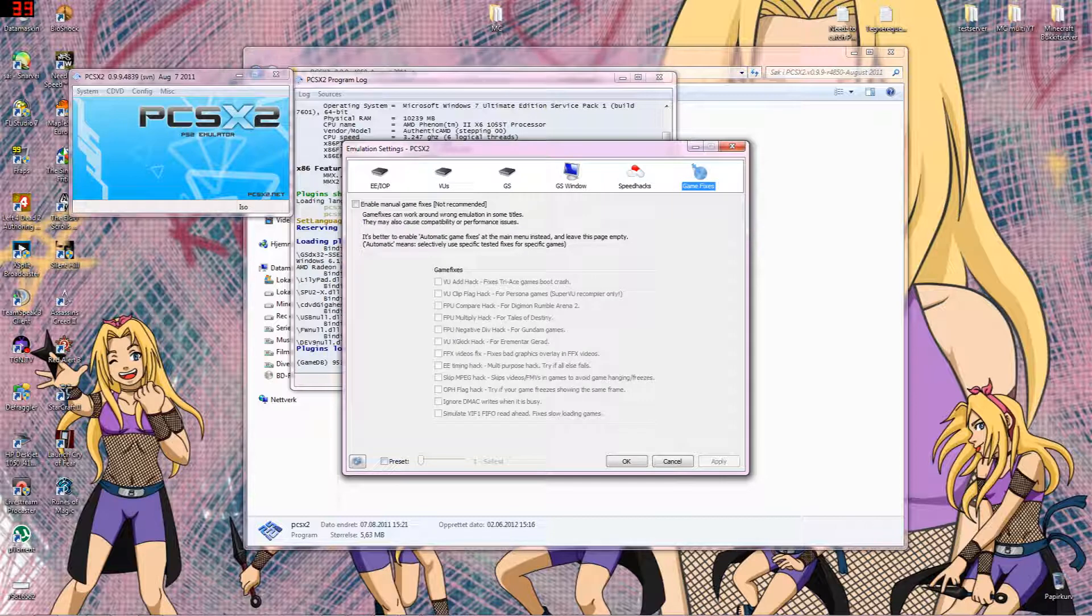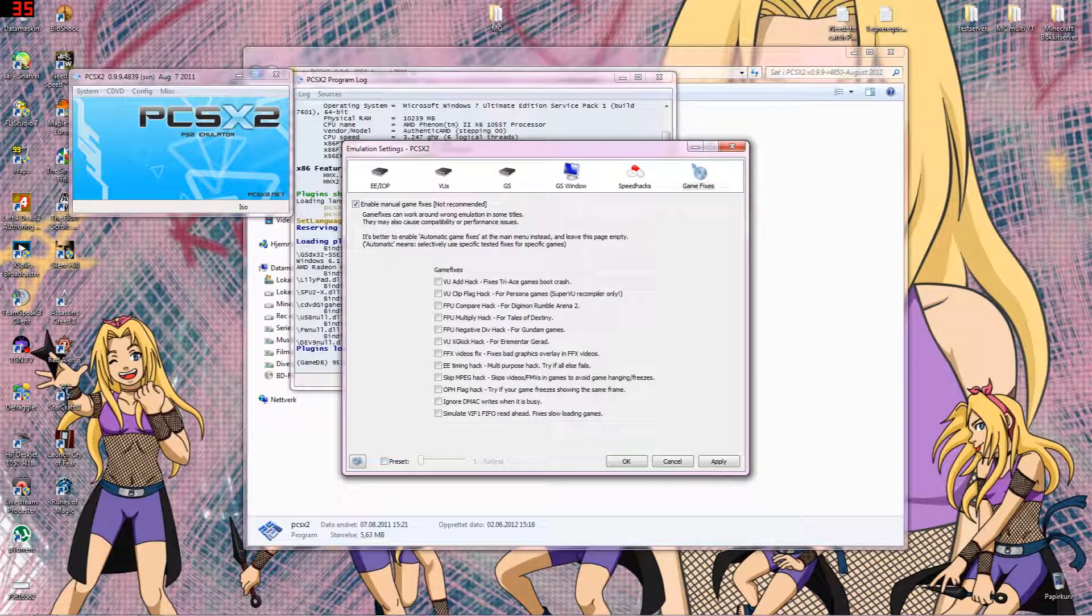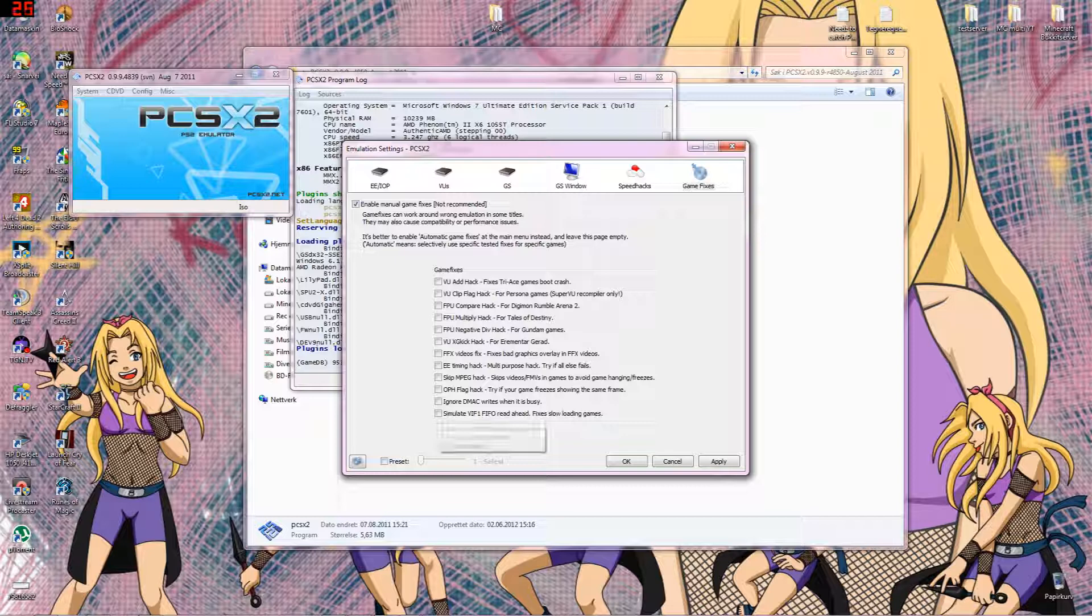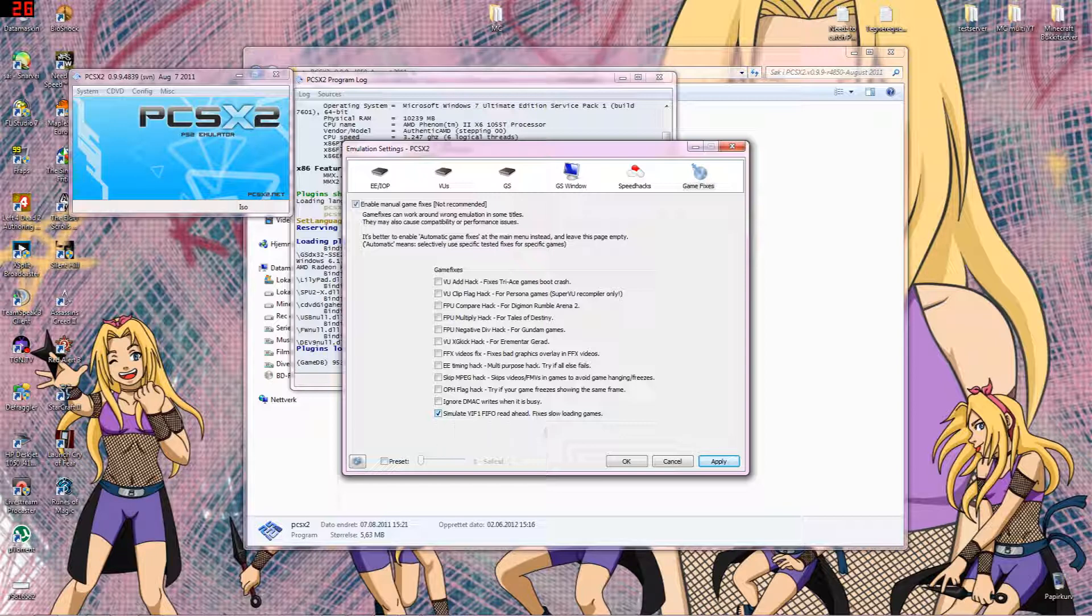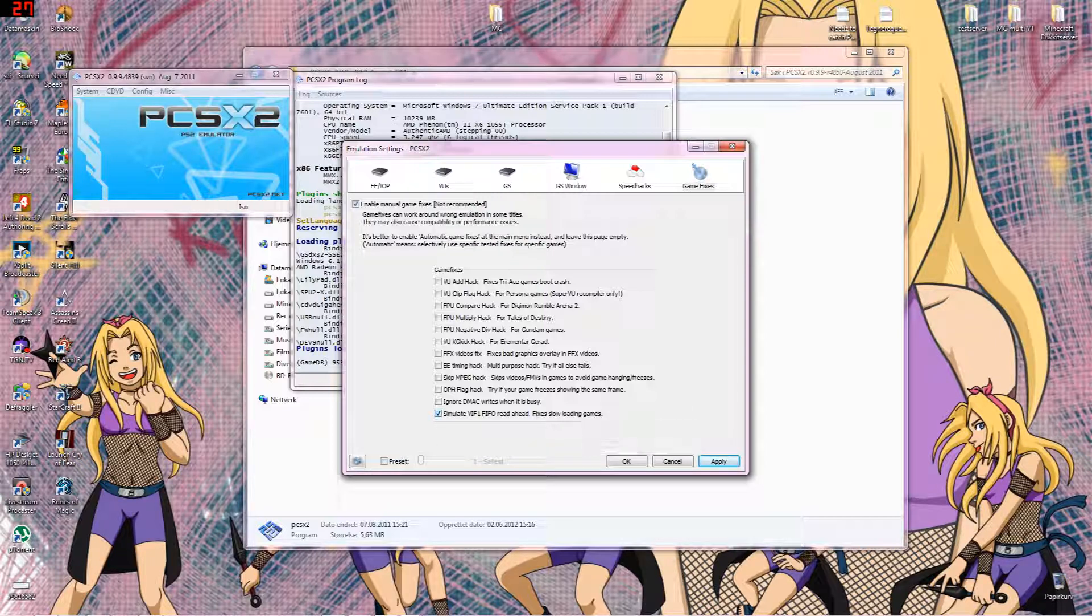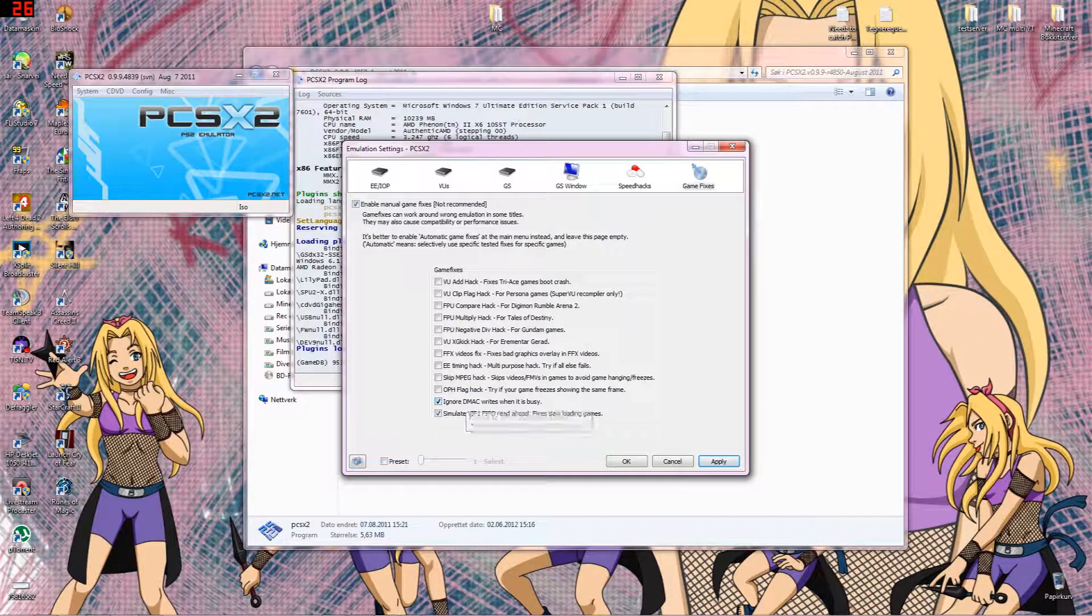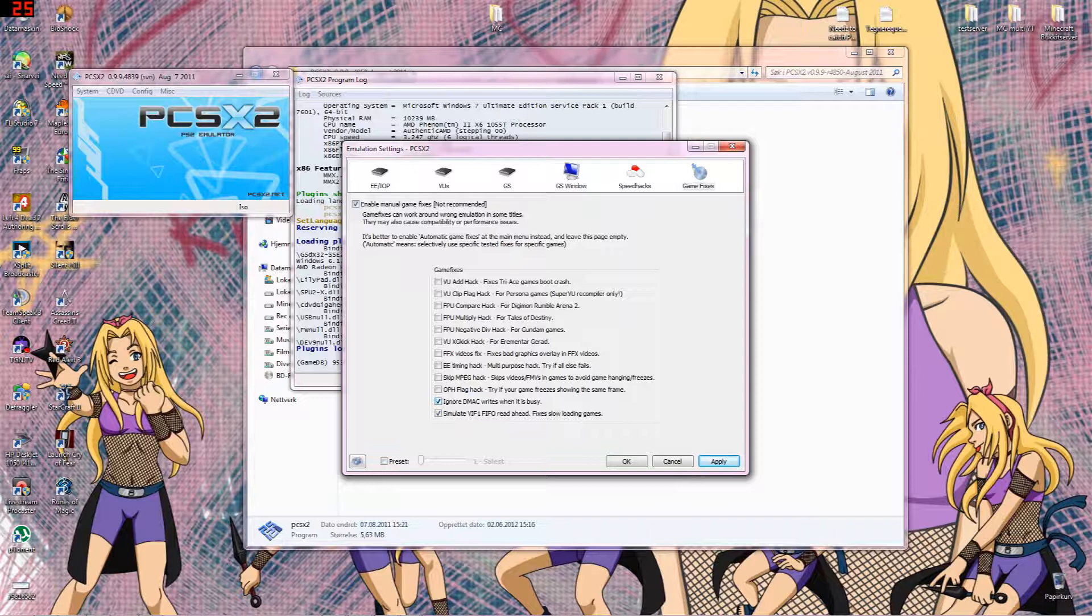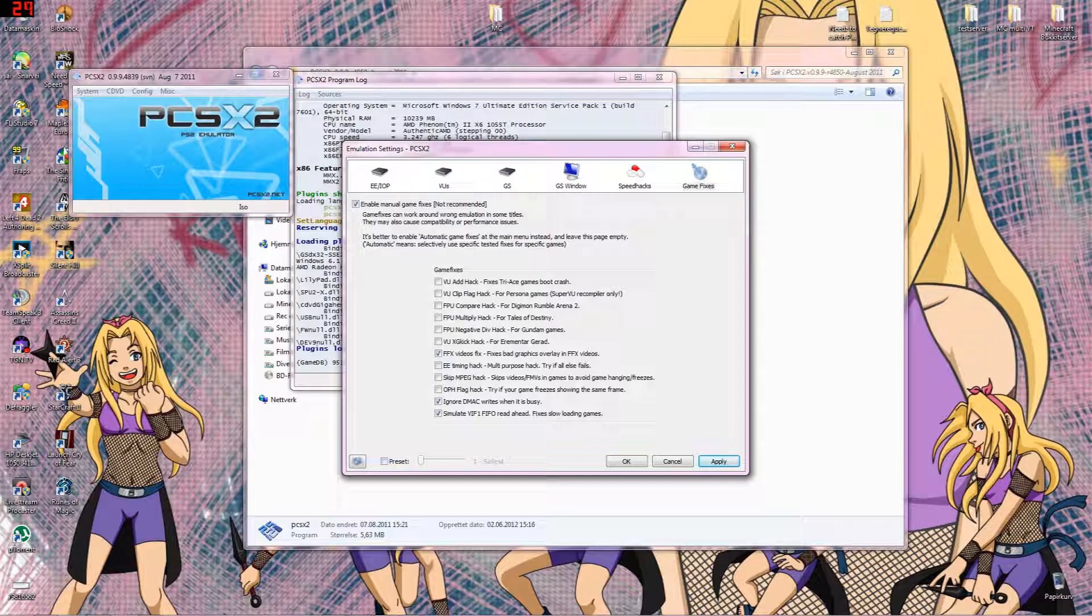And we need some game fixes because some games really are a little bit pain in the ass. So simulate VIF FIFO read ahead, that would I think helps when the loading is really slow. I always have the ignore, blah blah blah, VU busy and FFX video fix. That is what I use when I play on this emulator.